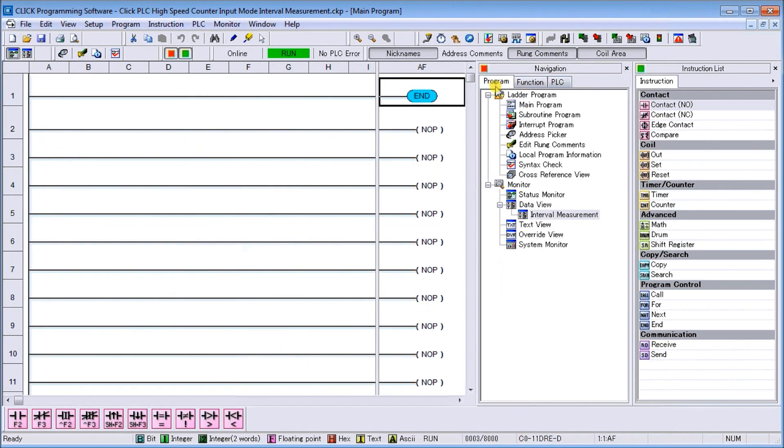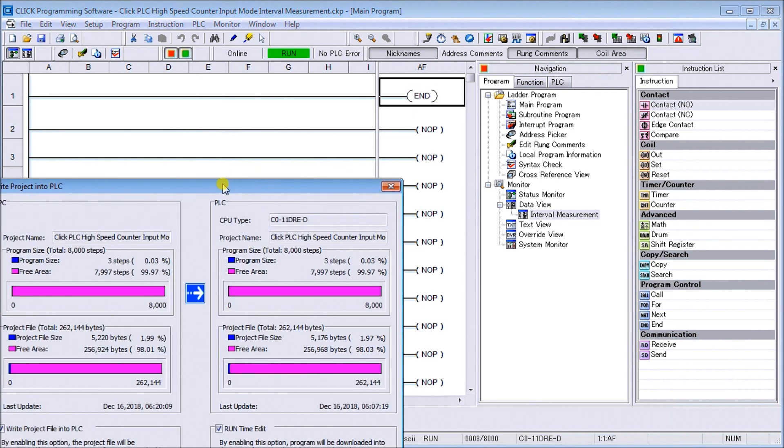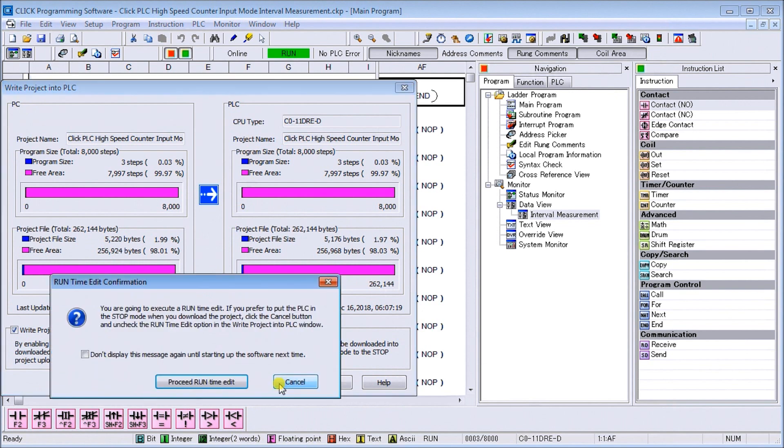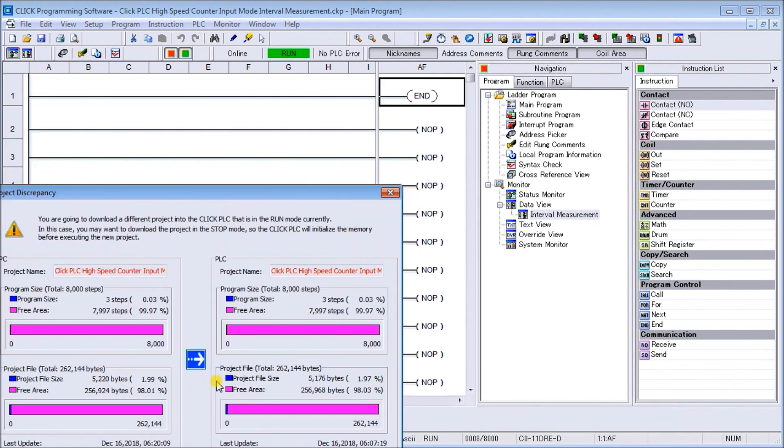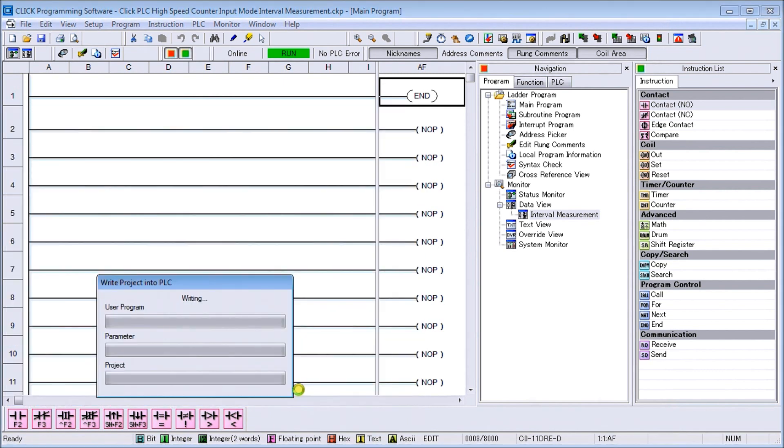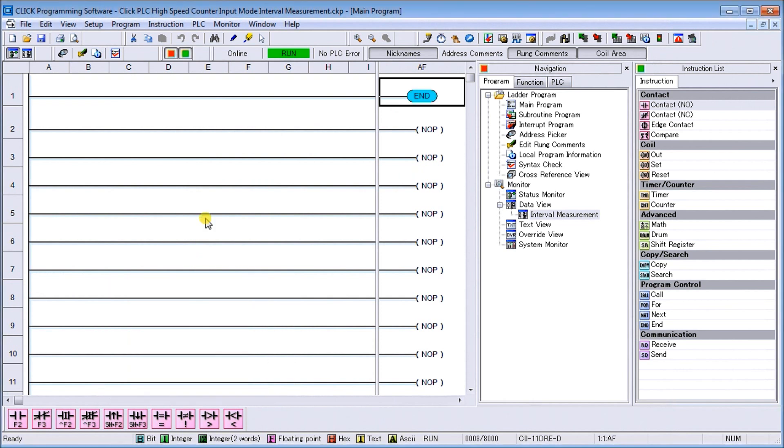Next we'll actually transfer that to our PLC. We'll do a run time transfer. There we go - as the PLC is still in programming mode, we're actually dumping that program in now.